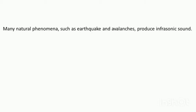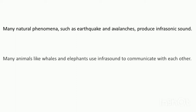Many natural phenomena such as earthquakes and avalanches produce infrasonic sound. Also, many animals like whales and elephants use infrasound or infrasonic sound to communicate with each other.